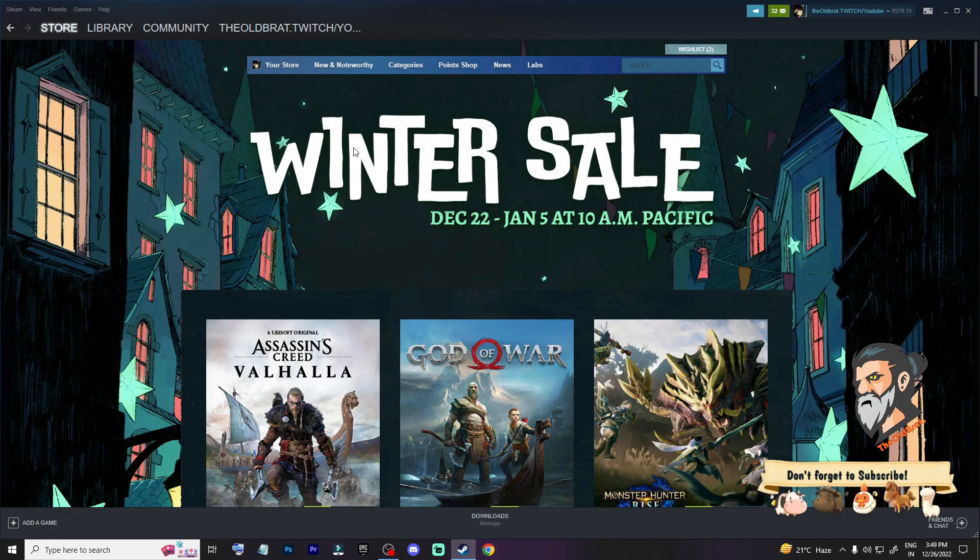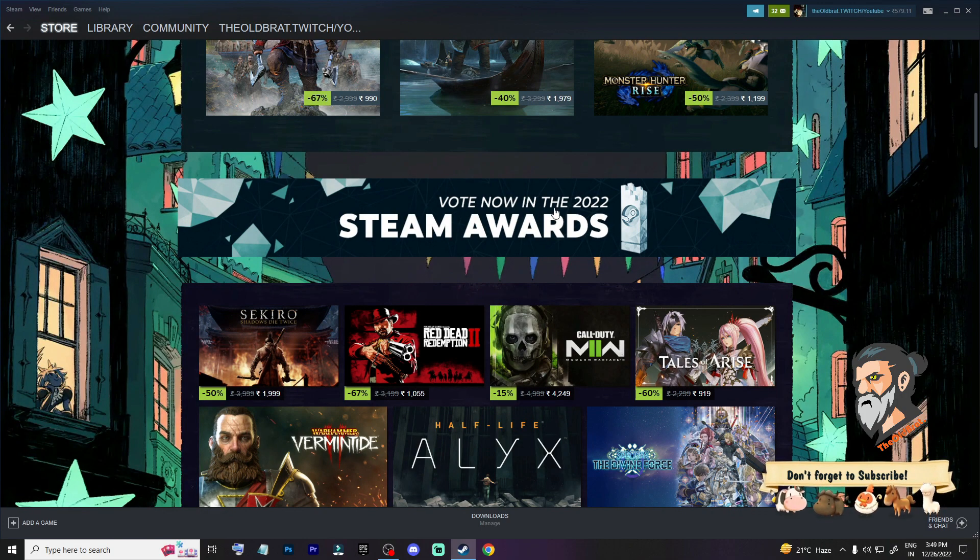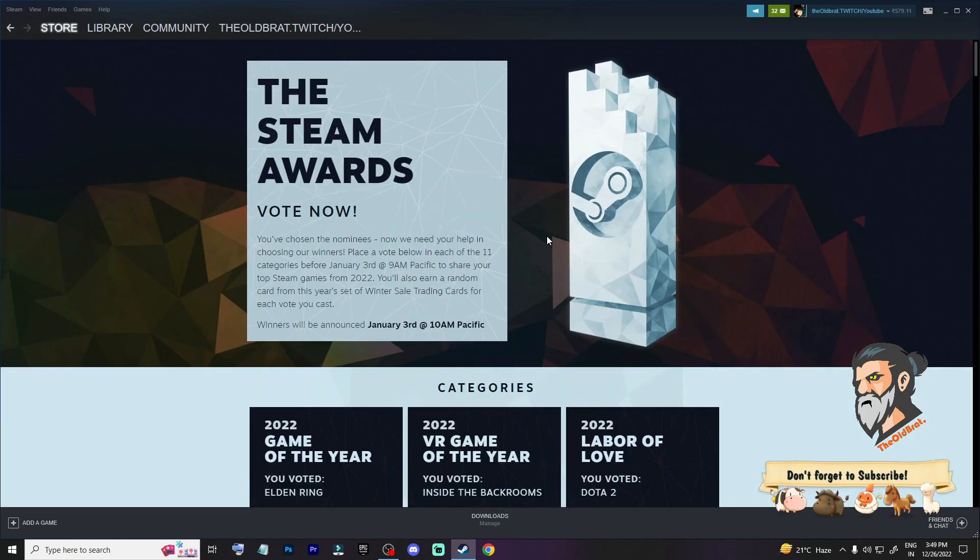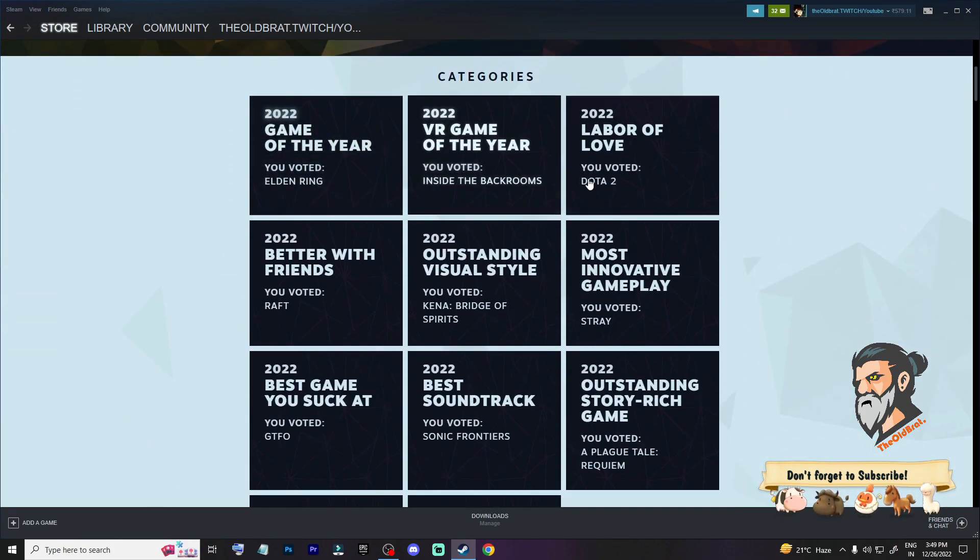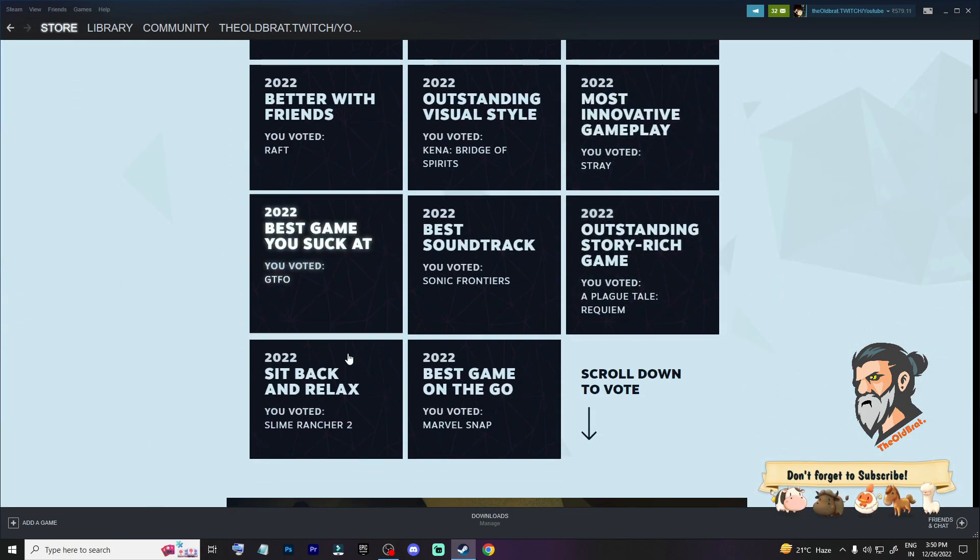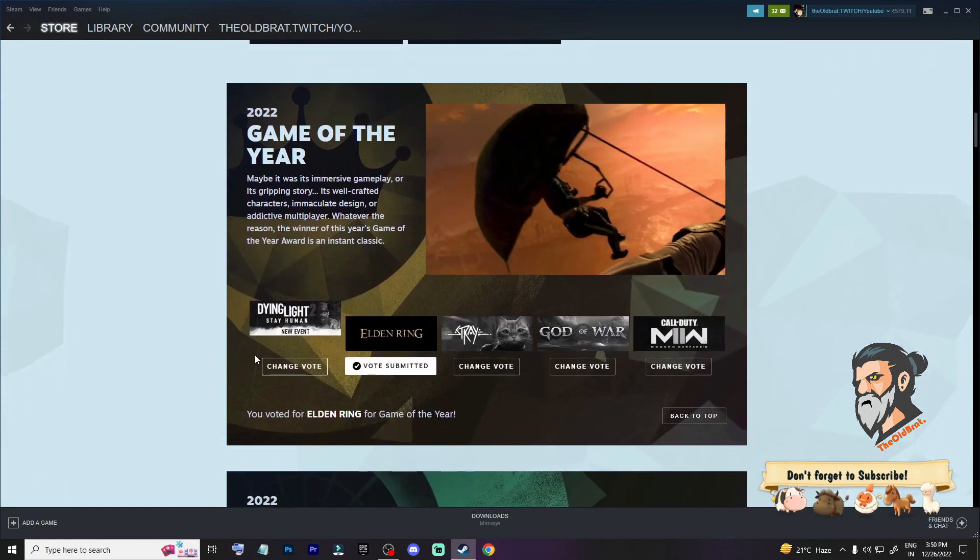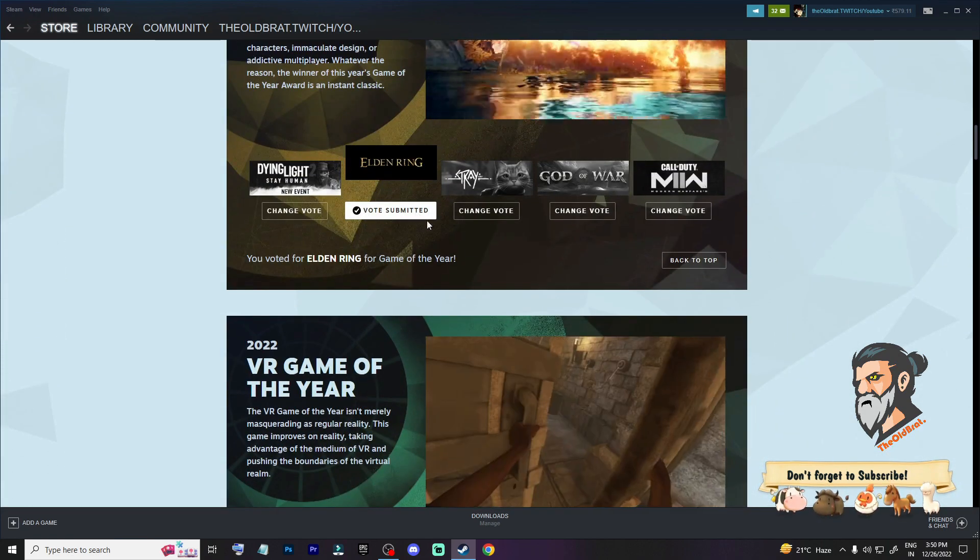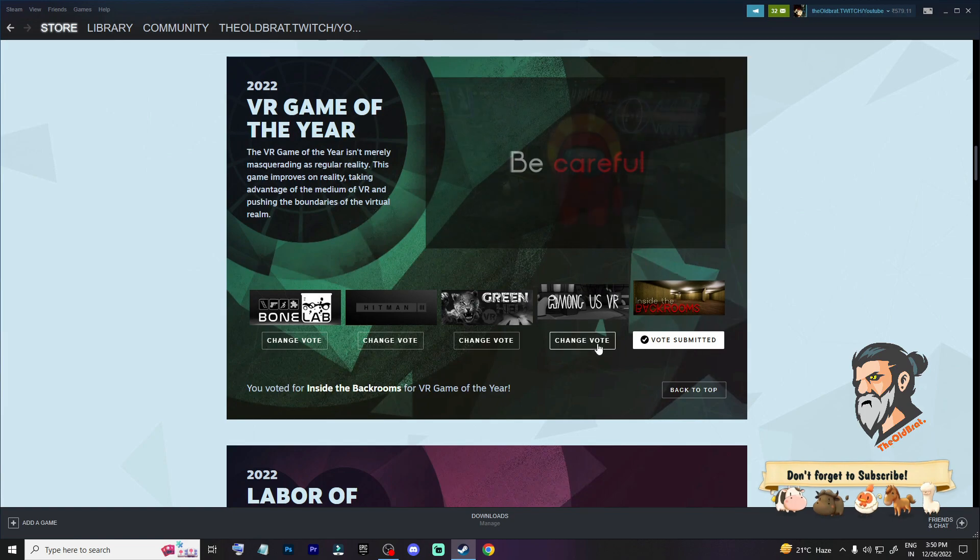Come to here and Vote Now in the 2022 Steam Awards. Come to this place and now here, selecting each and vote. So vote this game. Let's see, I have voted this game.